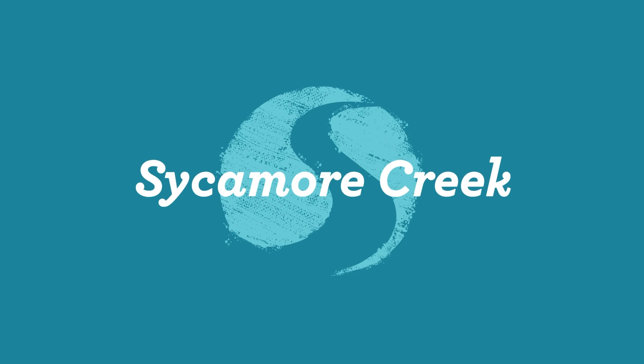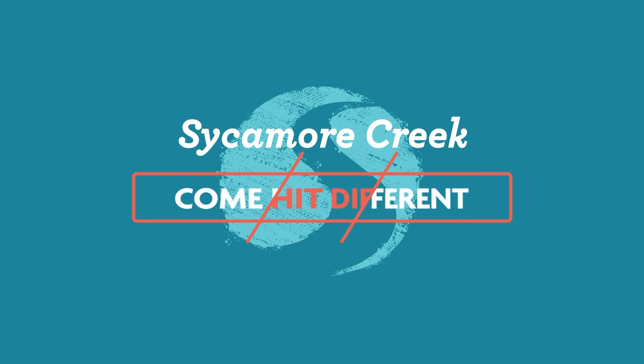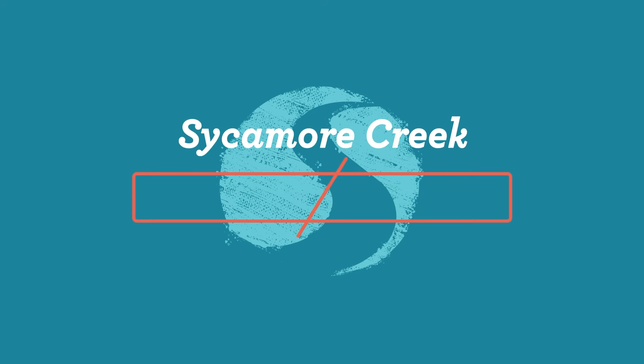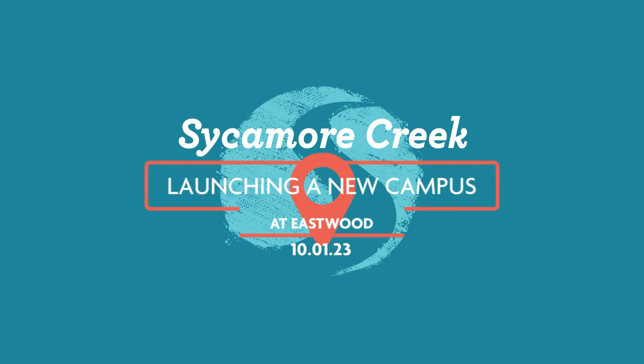Sycamore Creek. We hit different, so come hit different with us. Sycamore Creek is launching our new Eastwood campus on October 1st, Sundays at 10:30 a.m.